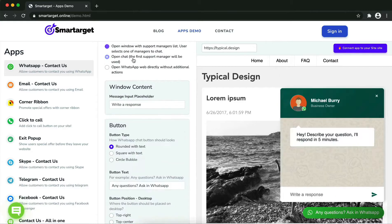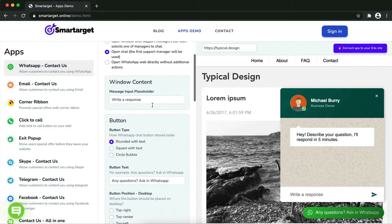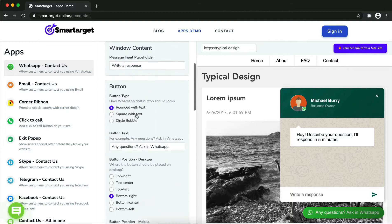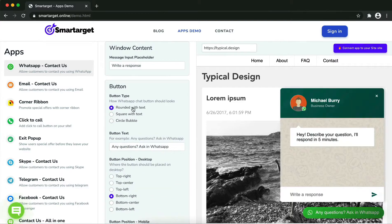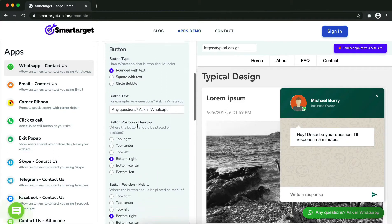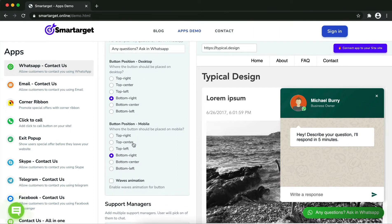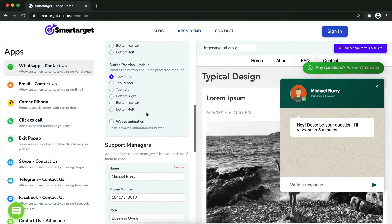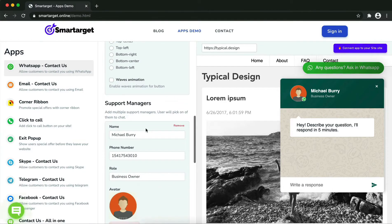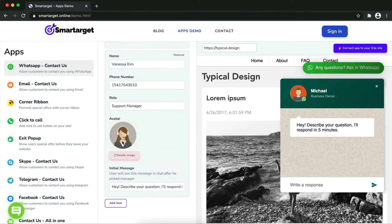You can choose different positions for each platform. Now add your agent's name and phone number — all changes are visible in the preview right away. You can also add a different image for each agent. Now click on 'Connect the app to your site.'